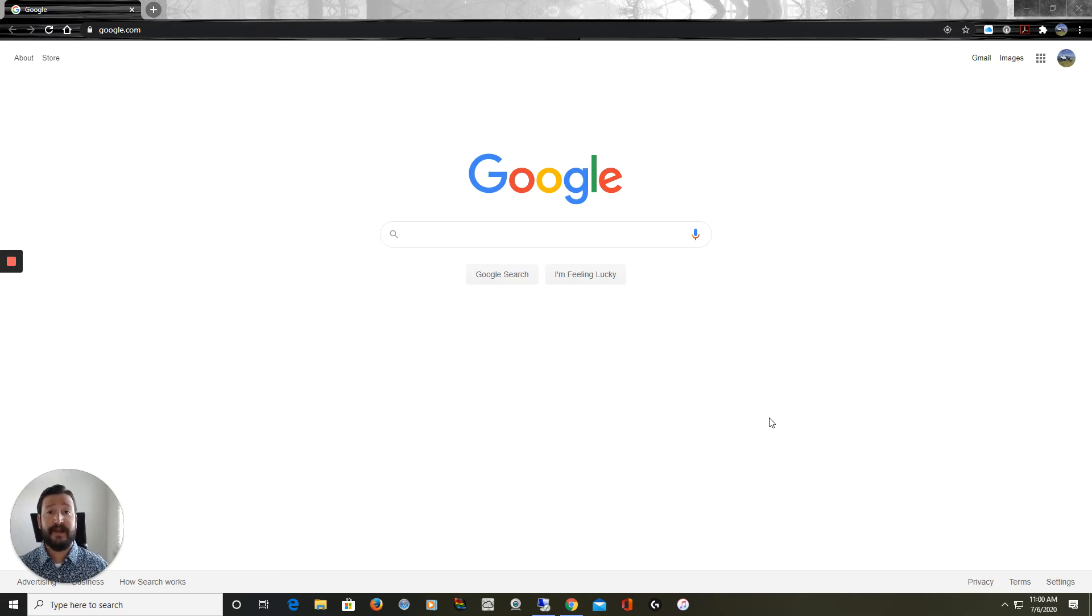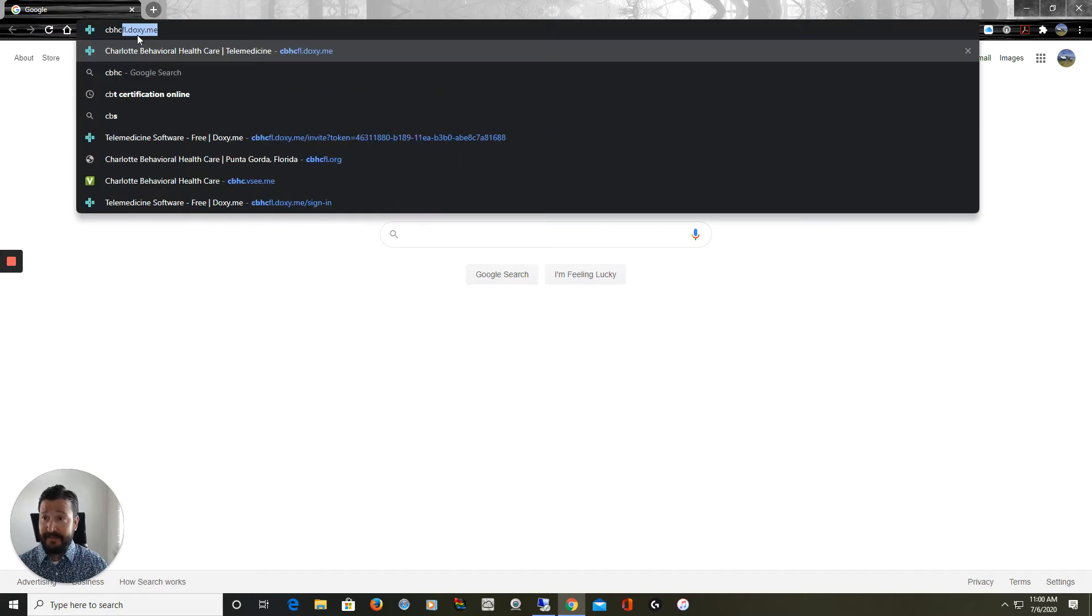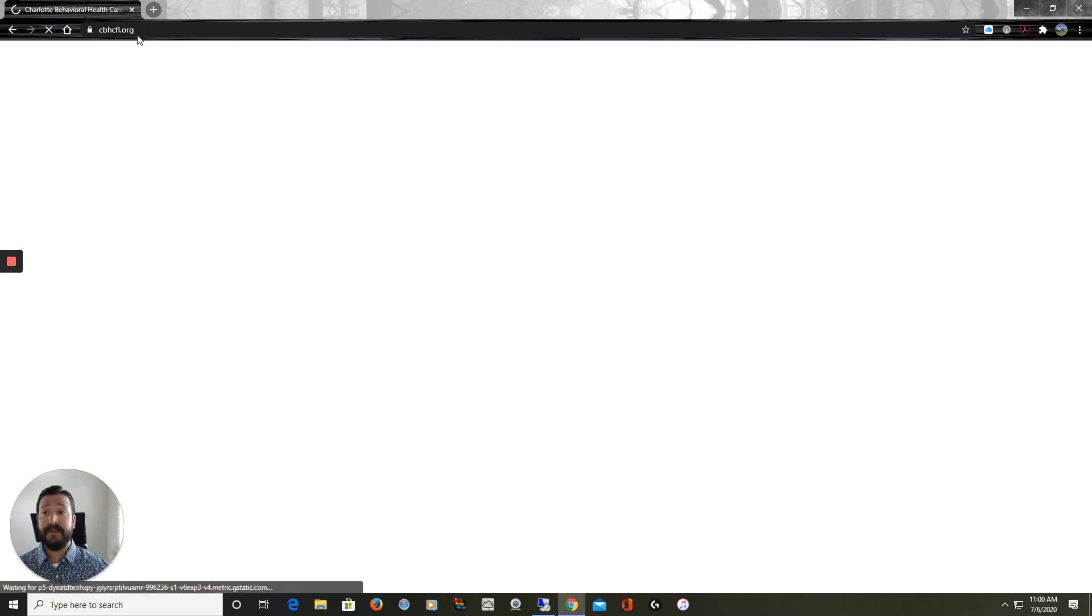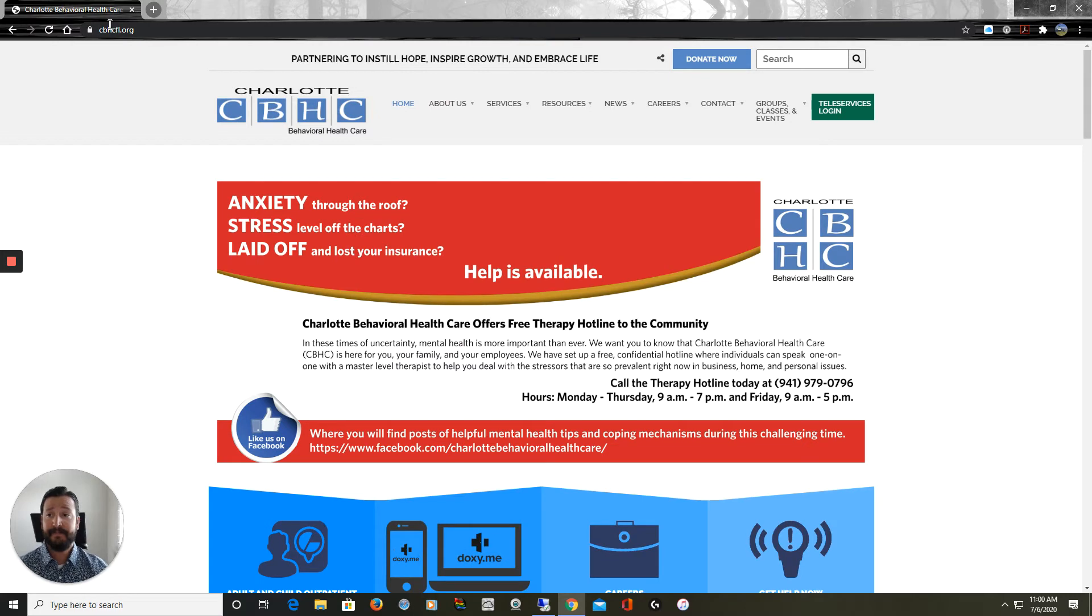To access DOCSY from our PCs, we would open our browser. Up at the top in our browser address bar, we're going to type in cbhcfl.org to navigate to the Charlotte Gabriel Healthcare website.